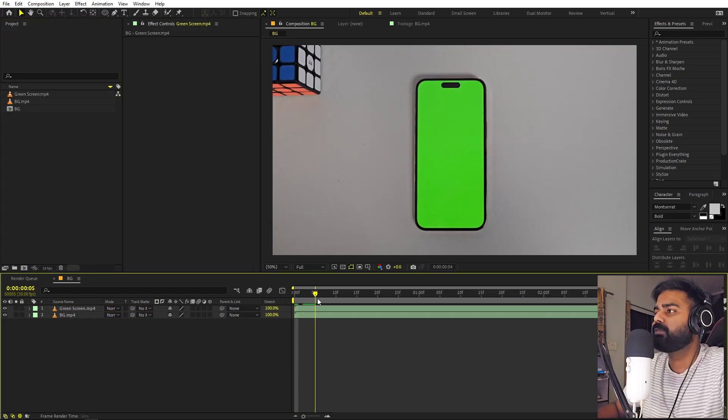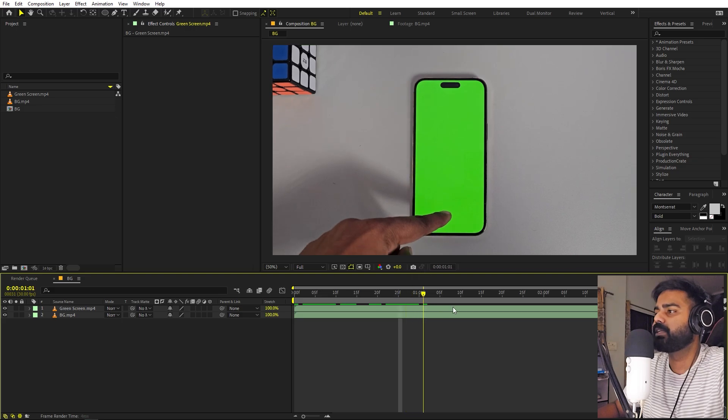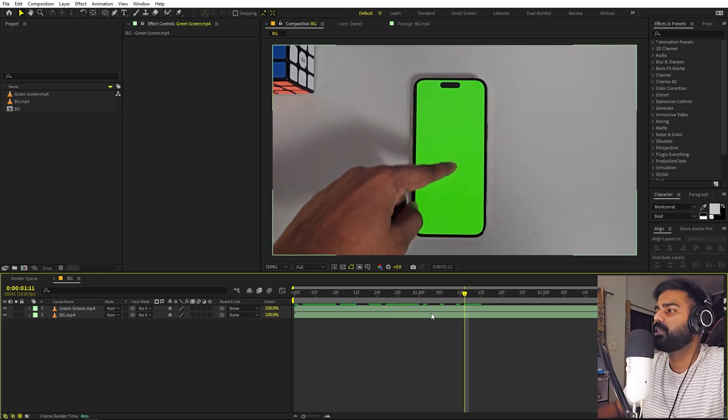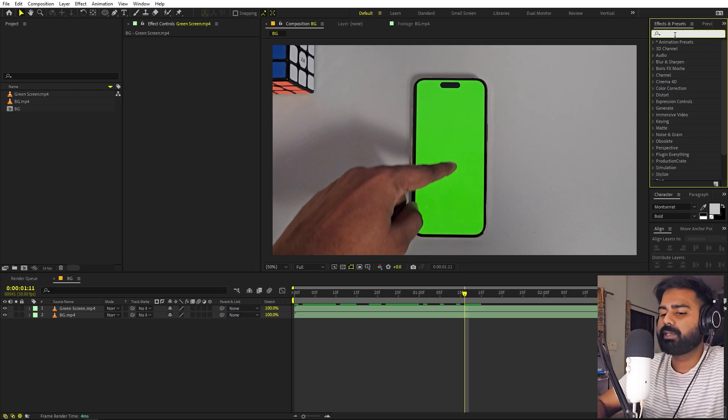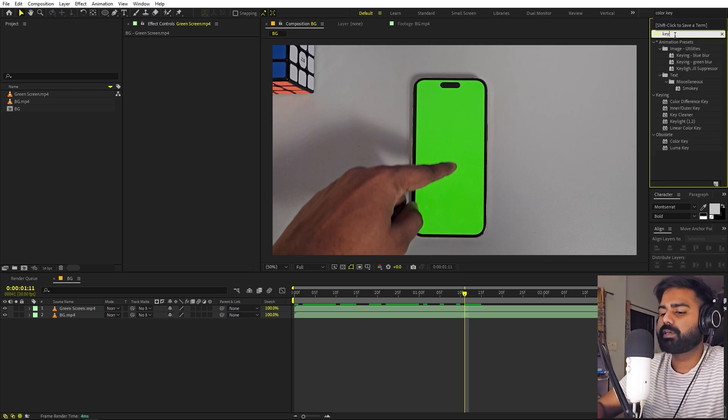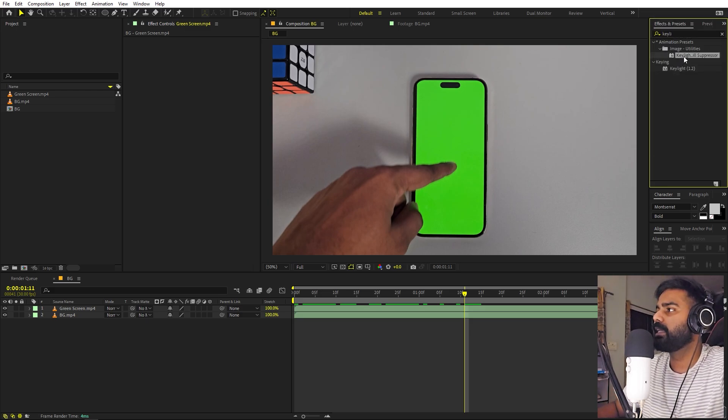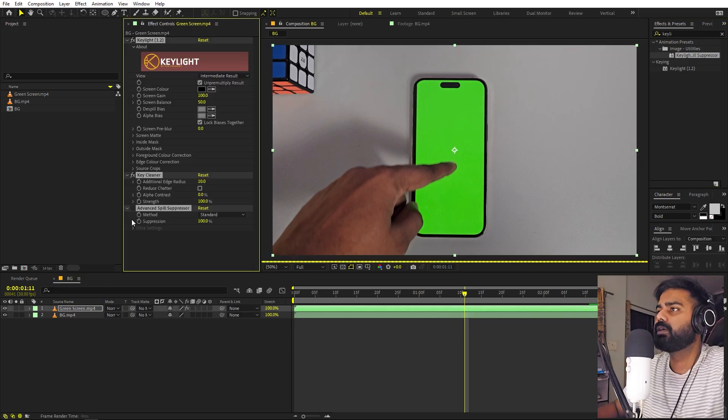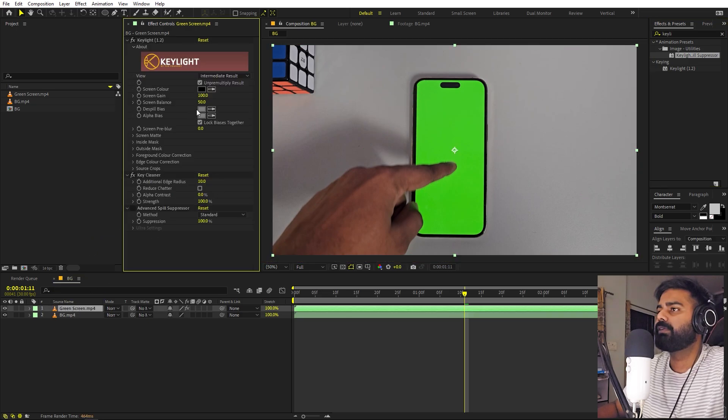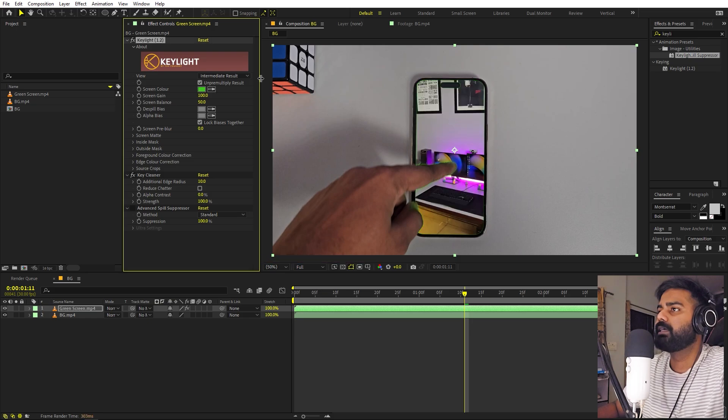We are going to replace this footage with the background and then we can add some zoom in transition. First, let's get rid of this green screen. For that, you can search for Key Light. I'm going to use this Key Light spill suppressor. If I drag it onto this video, now all we have to do is simply select this, pick whip and select the green color.